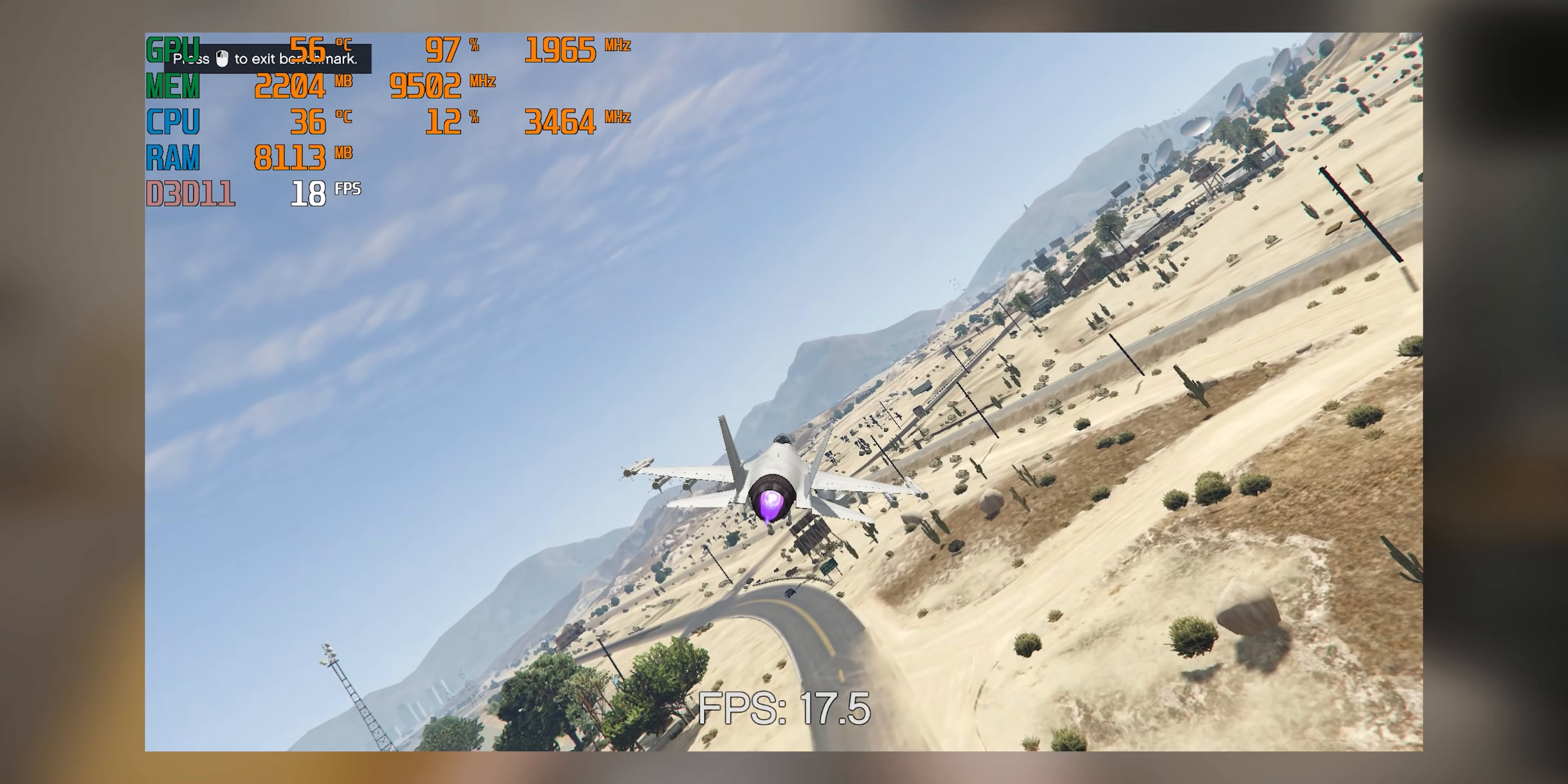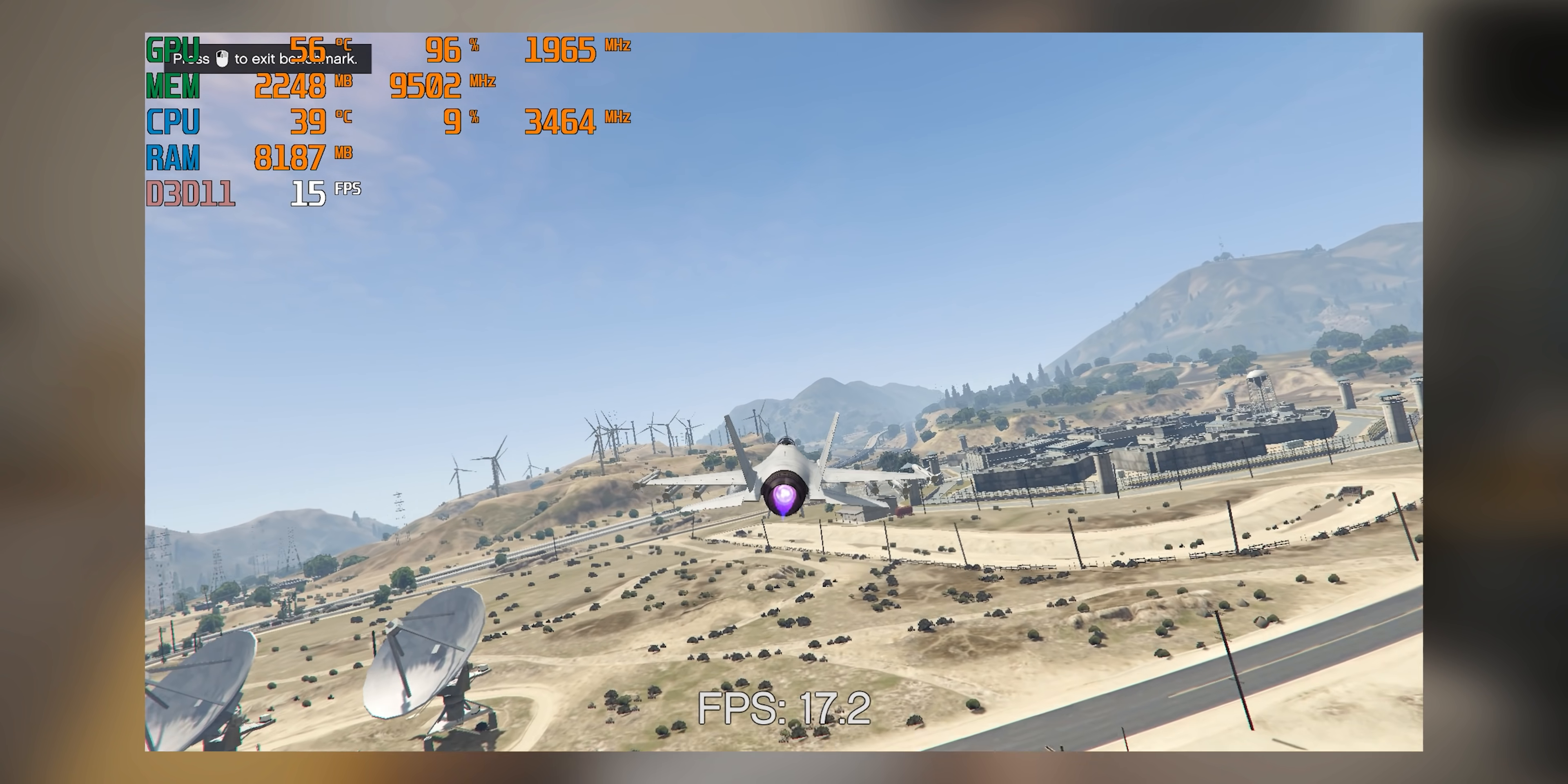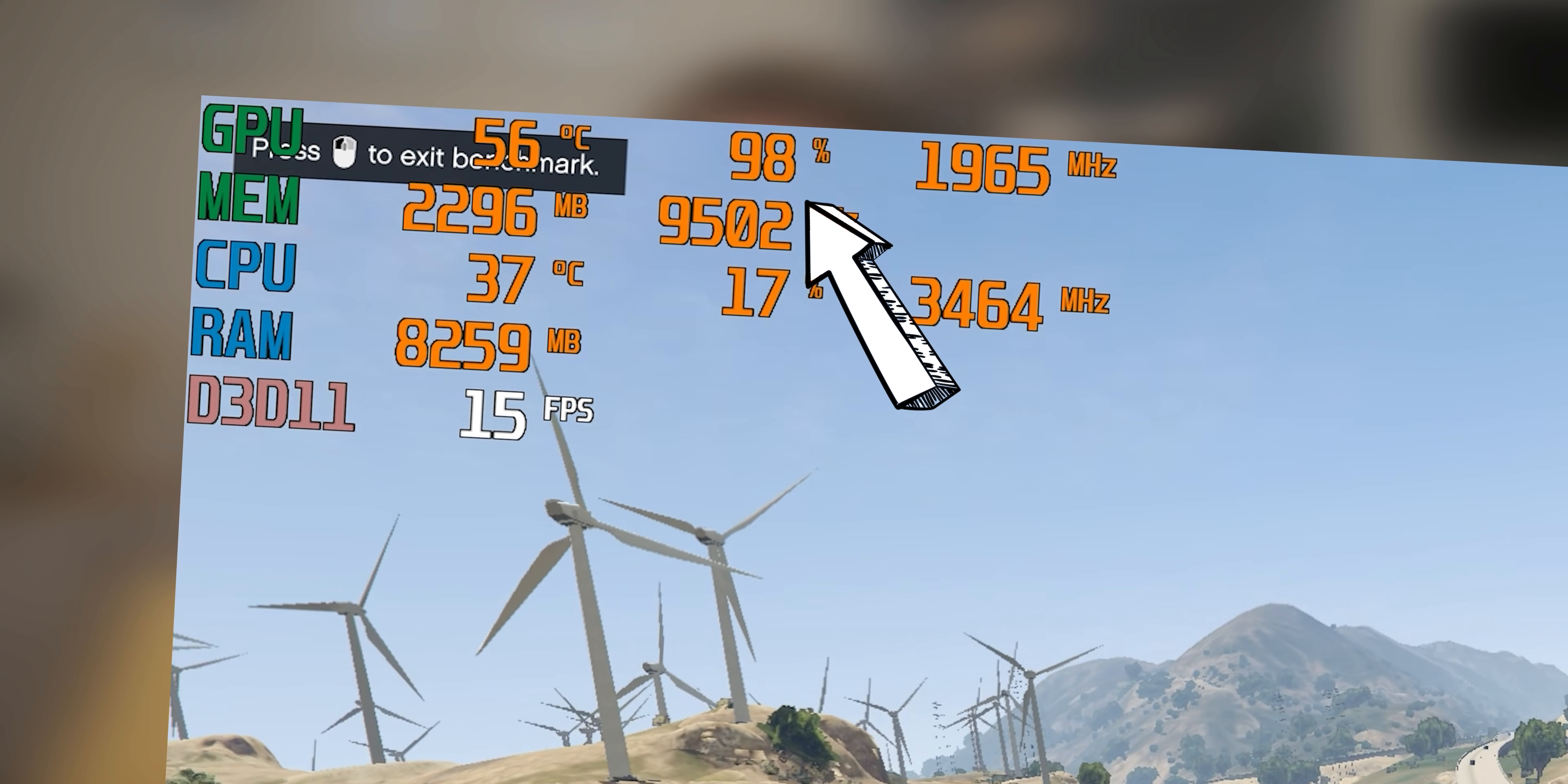The gameplay footage you're looking at right now is GTA 5 at 1080p low settings running on an RTX 3080 Ti, which as you can see is working real hard.